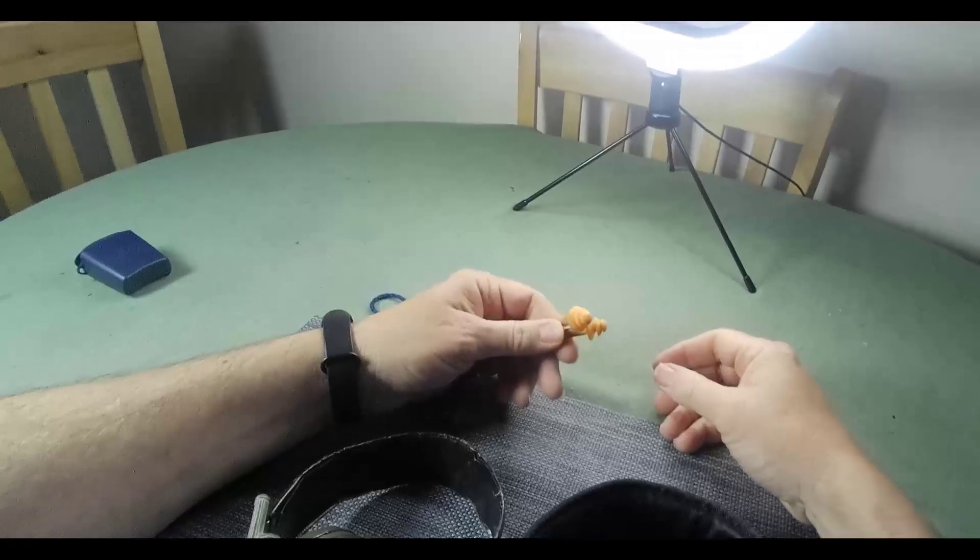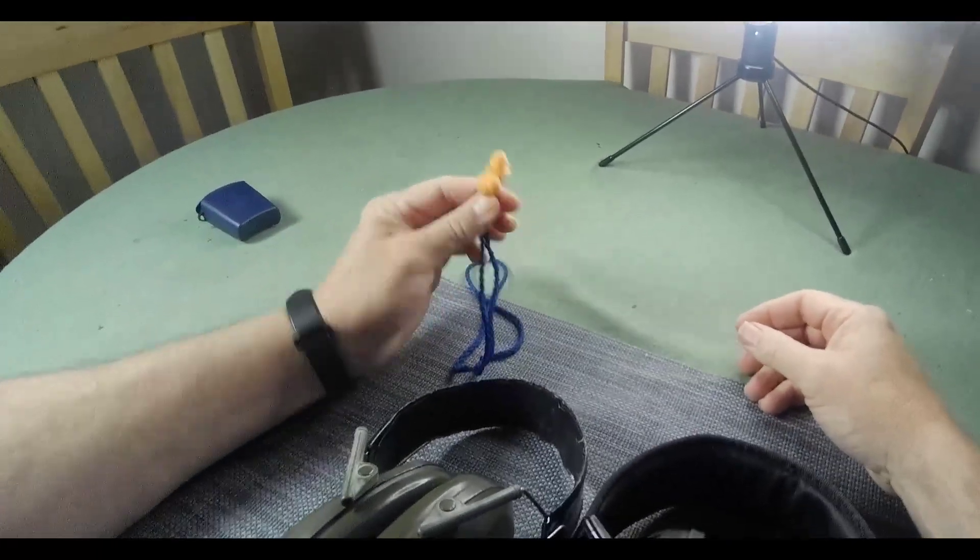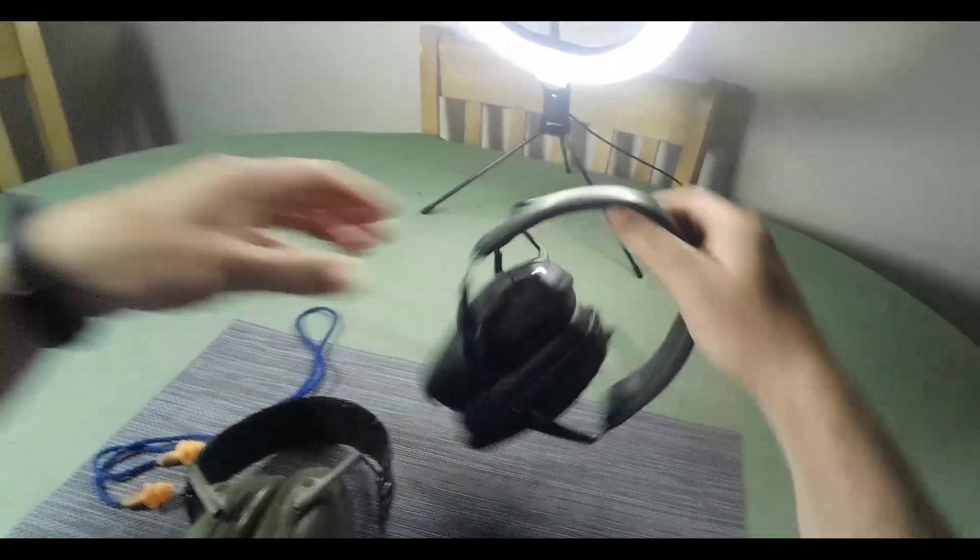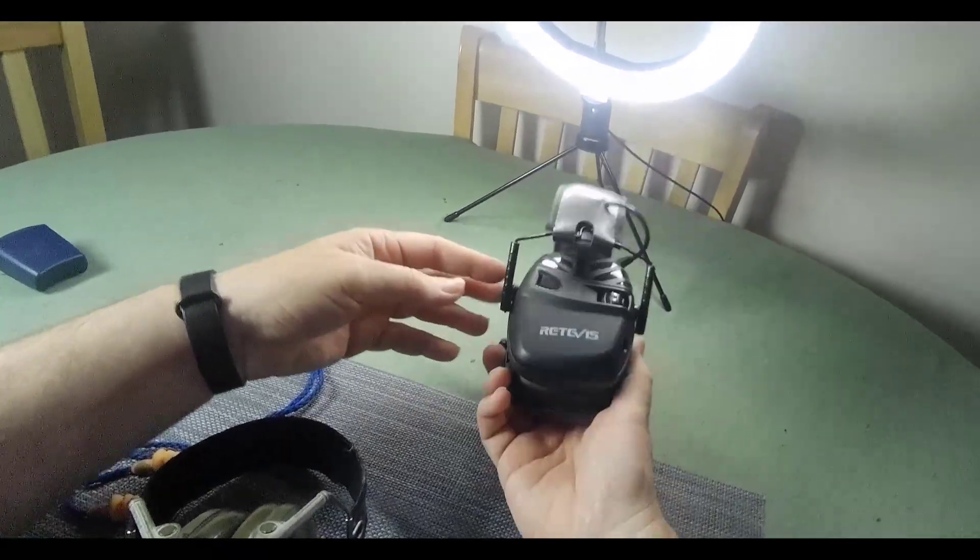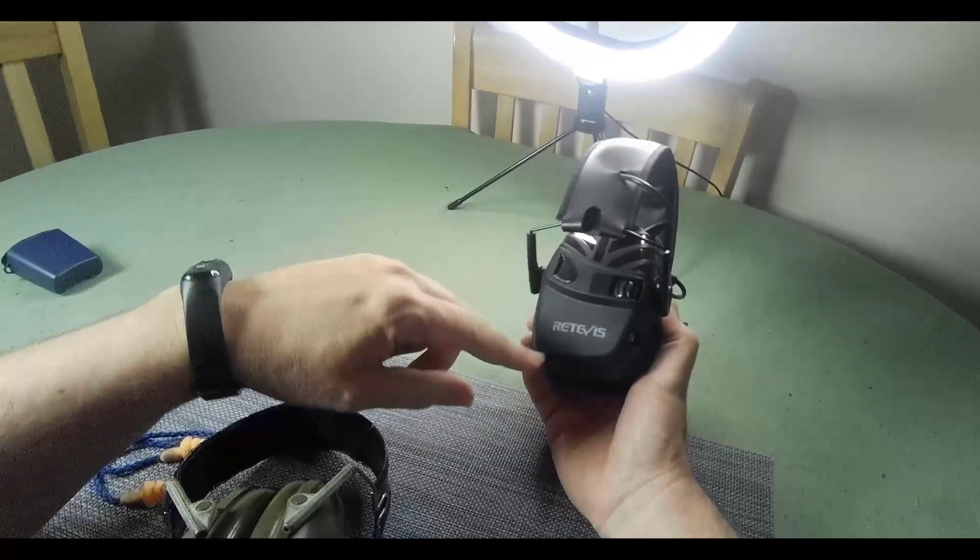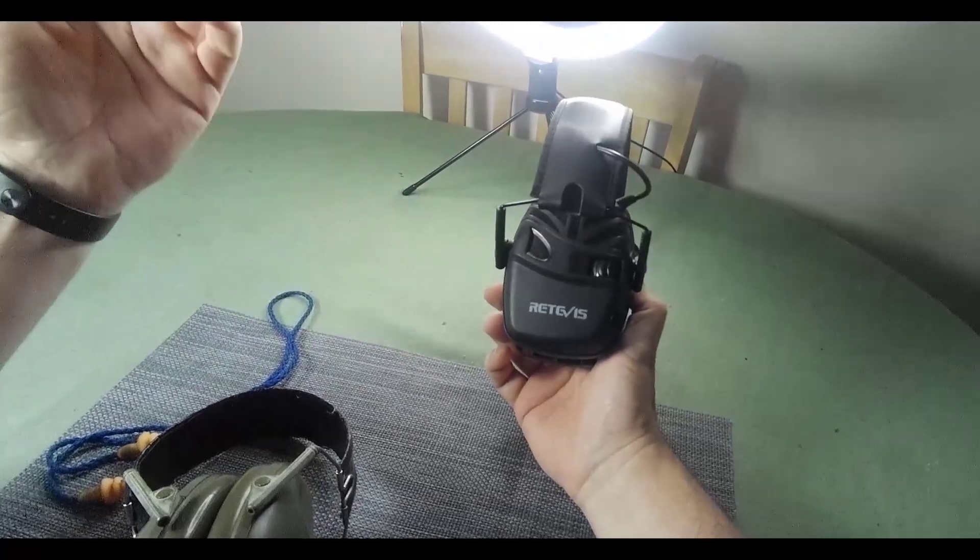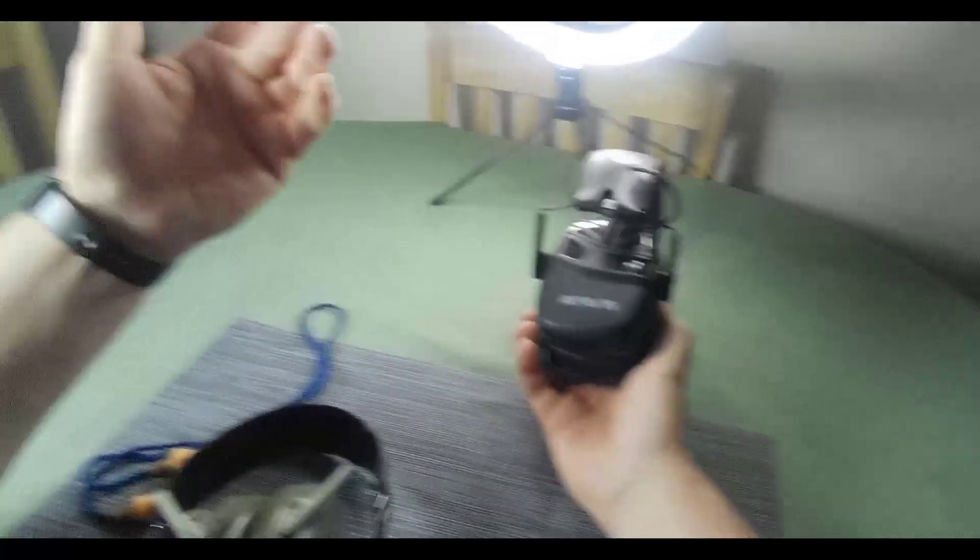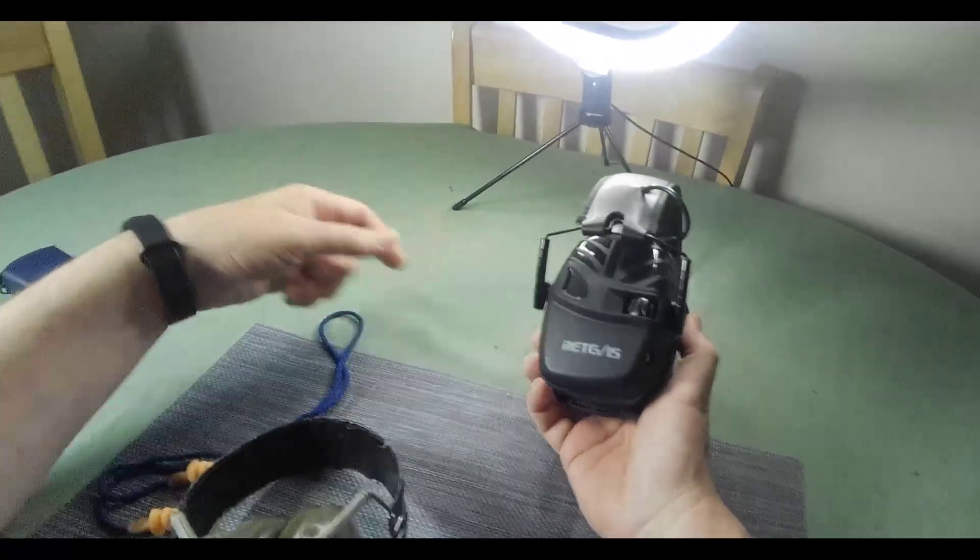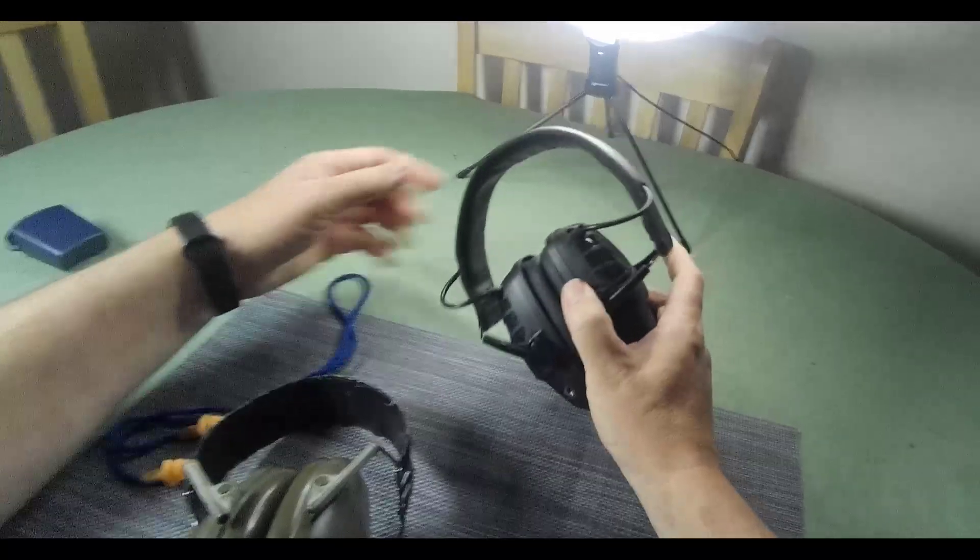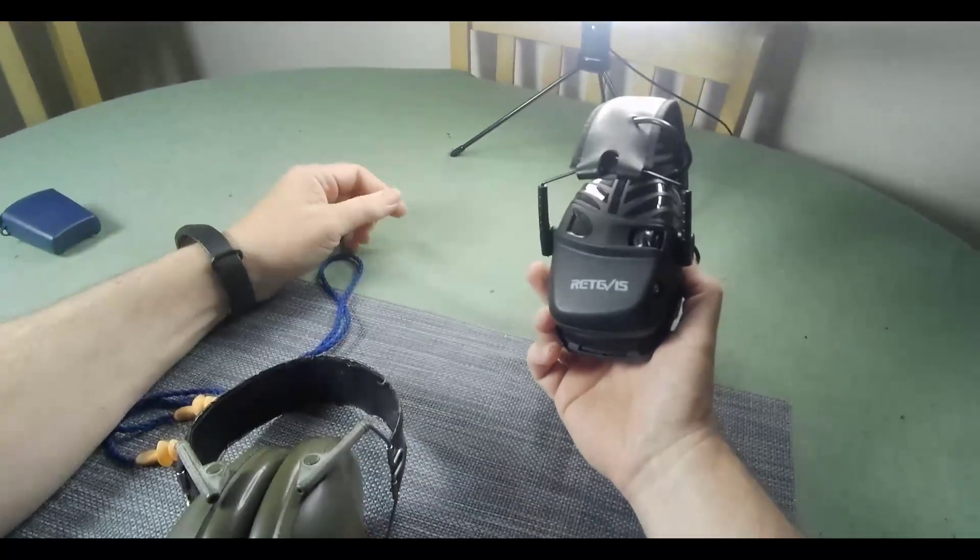I generally use just these. Now these are those active ear defenders. These are from Amazon, I think they're 40 quid and I've never ever had a problem with them. They're every bit as good as the kind of really expensive ones that you see guys with on the range.